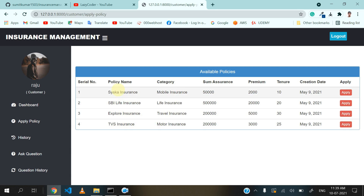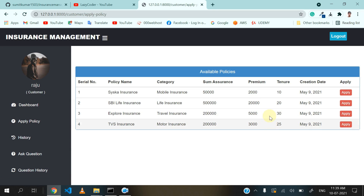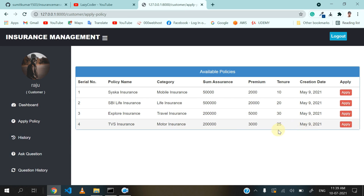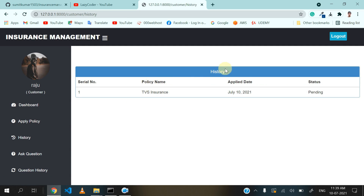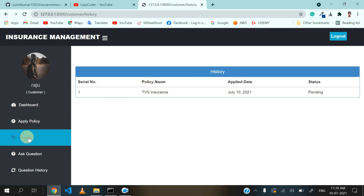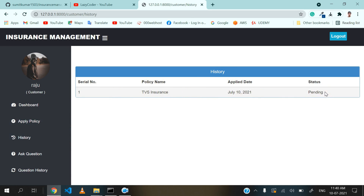If the customer likes any policy, they can apply for it. Suppose I like the motor insurance policy, then I can apply for it. When I click on the apply button, it will redirect me to the history section and the status will go into pending. Let's click on apply button. Now you can see that the history section is showing here. If I click on history, it redirects me to the same page and the status is pending.